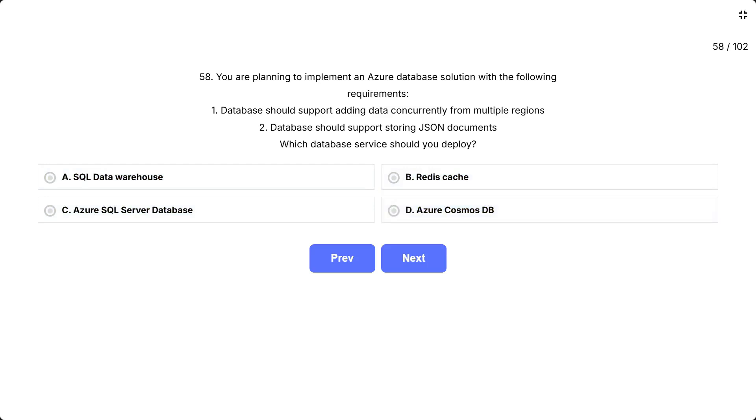This question tests if you know which Azure database service supports both multi-region active-active writes and native JSON document storage. The key is to find a service that can handle global distributed, concurrent data input, and flexible, document-based NoSQL data models.